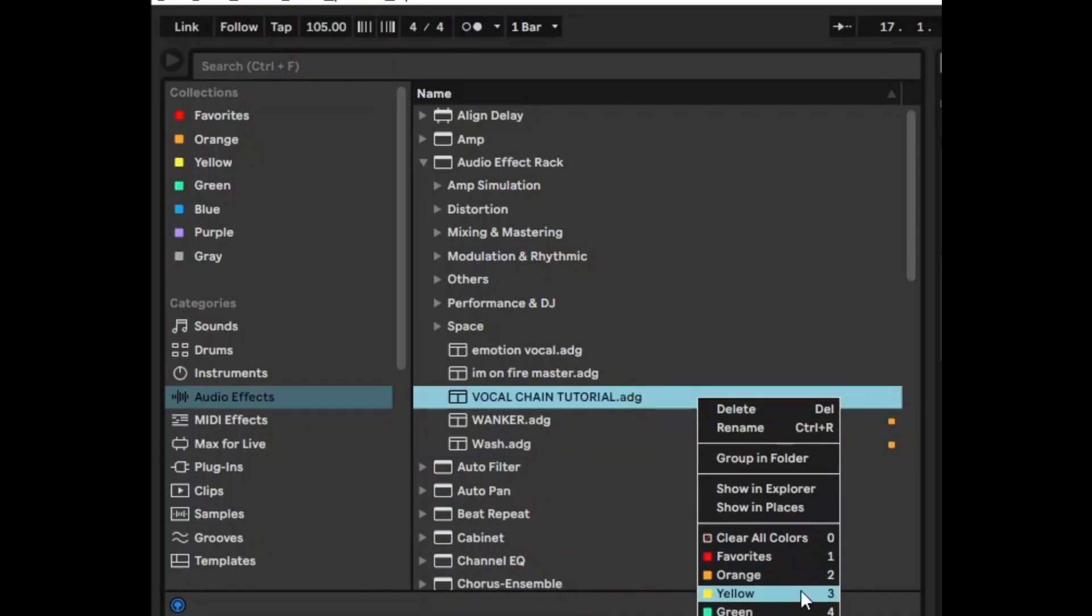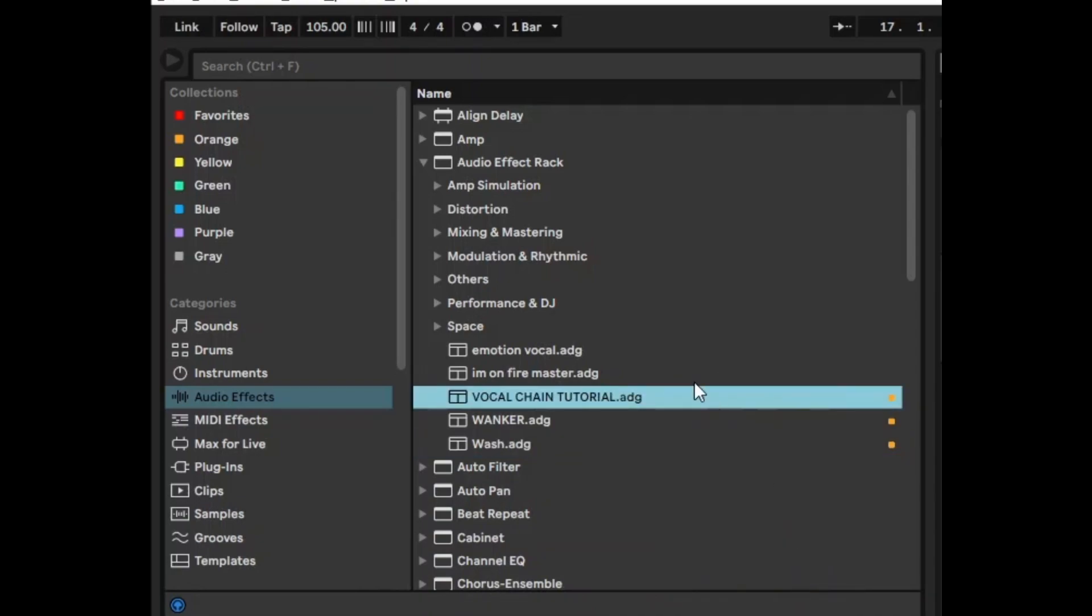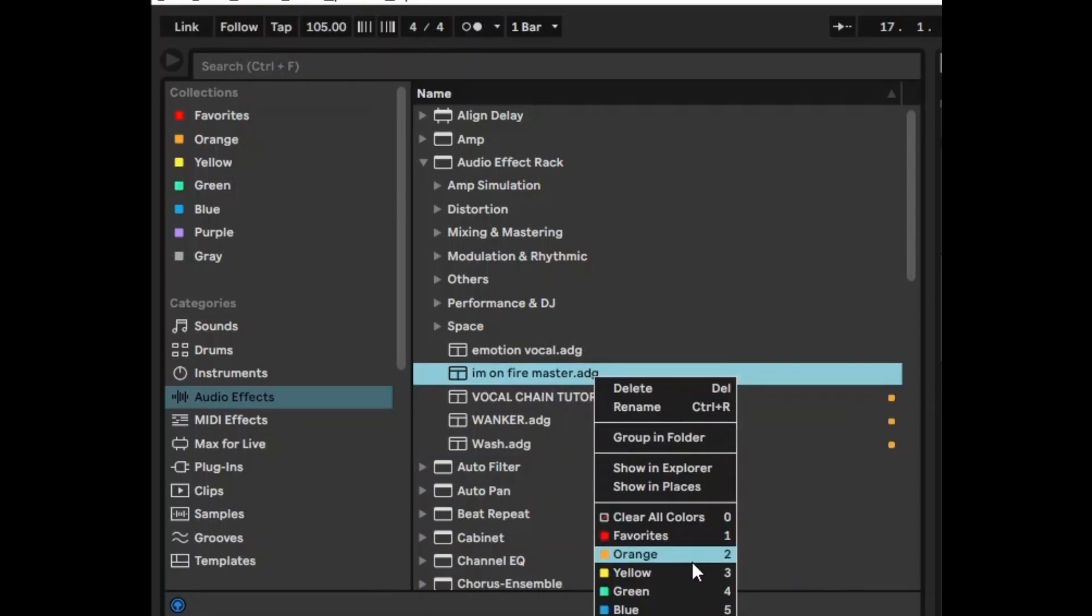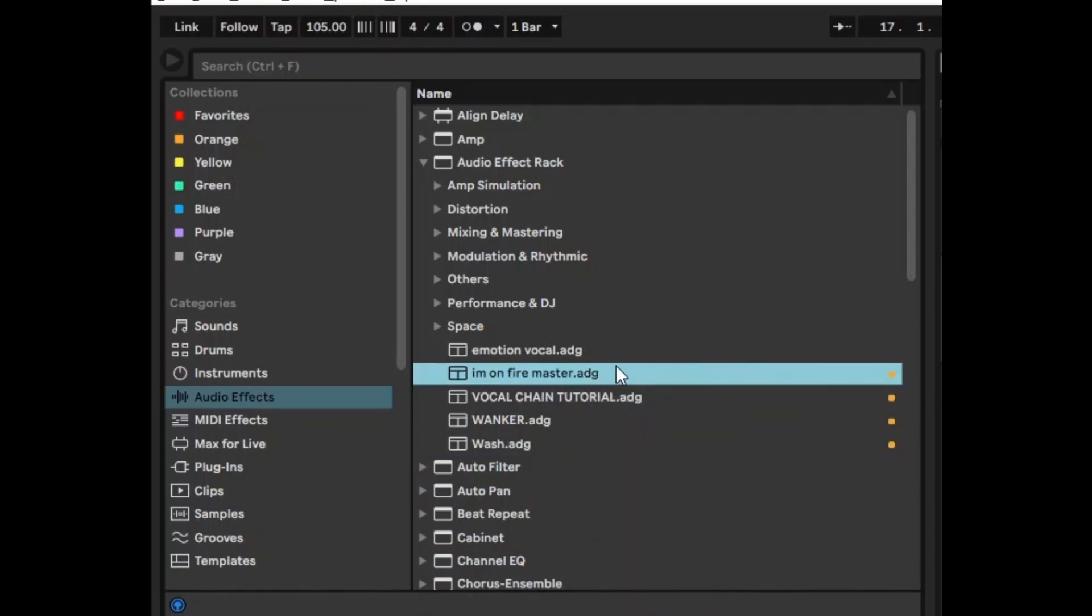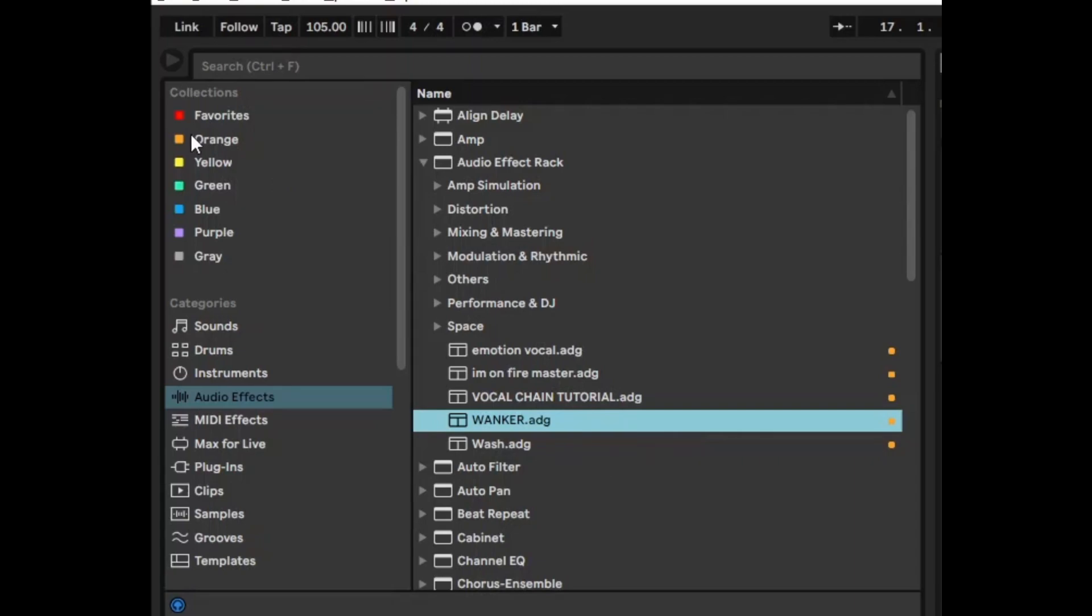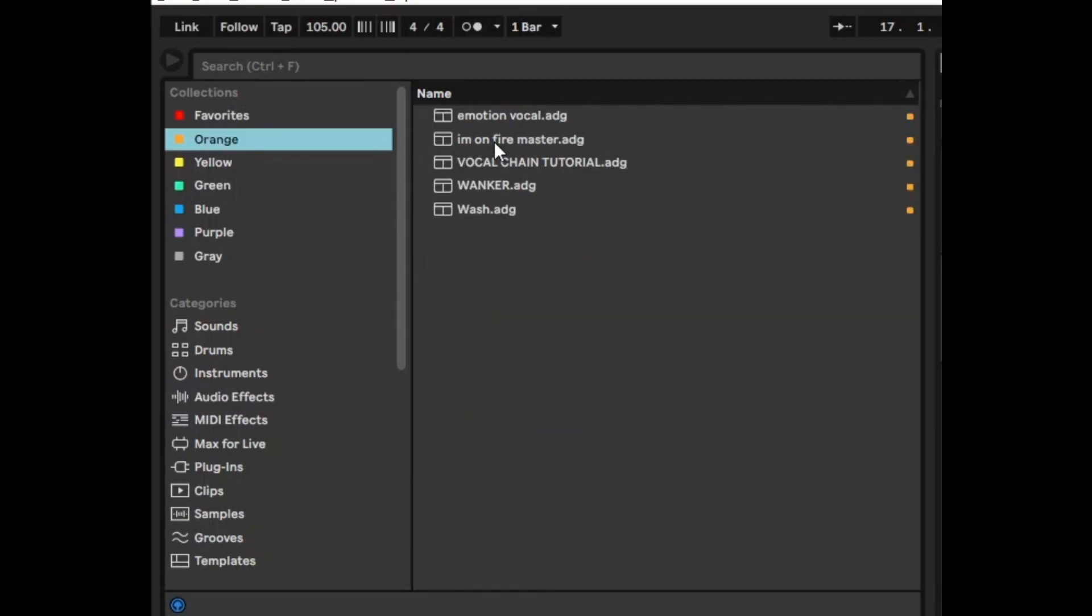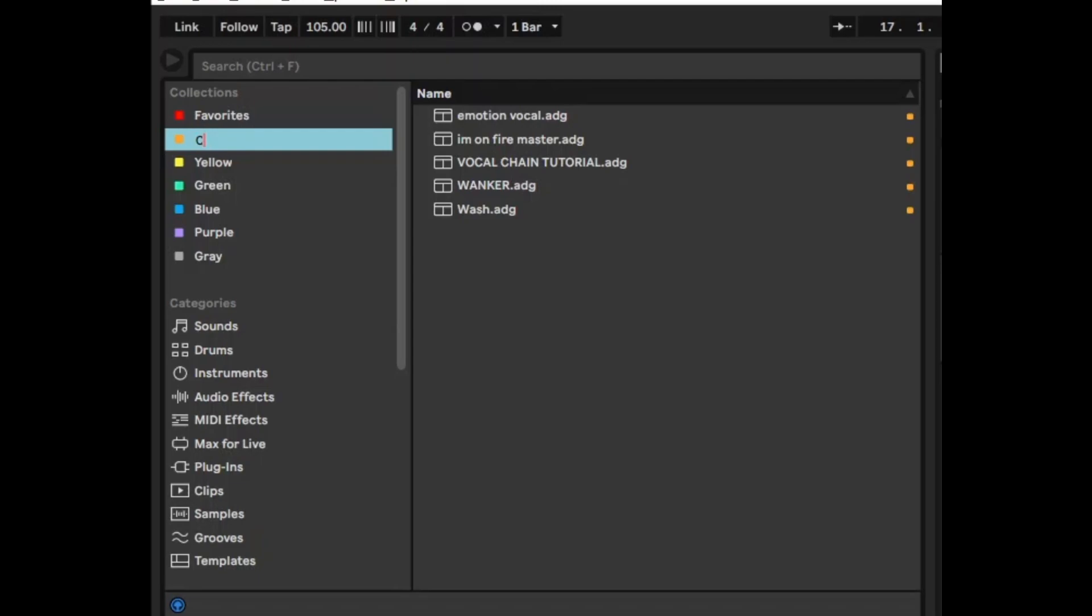I'm going to set all of the presets that I've created into these colors. Now as you can see here if you click on orange they will appear under orange. But what's really useful is you can actually rename these collections. So for example I could rename orange into custom presets.